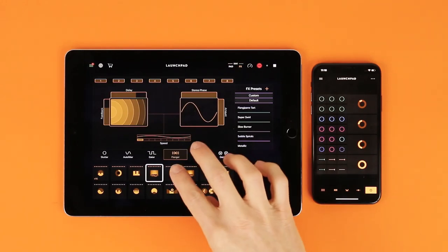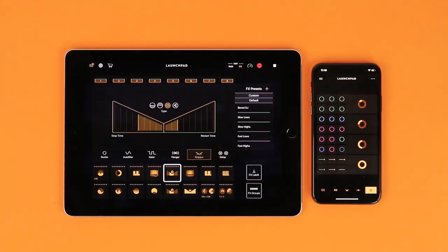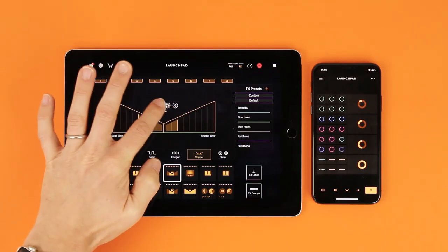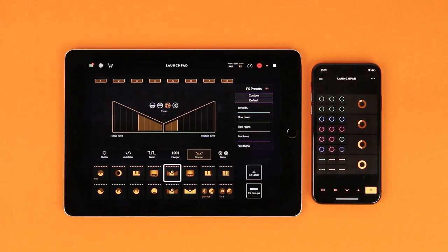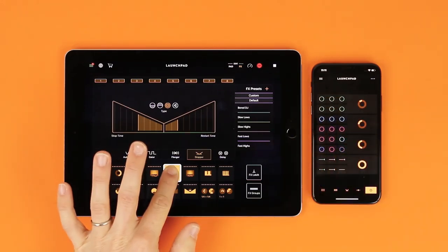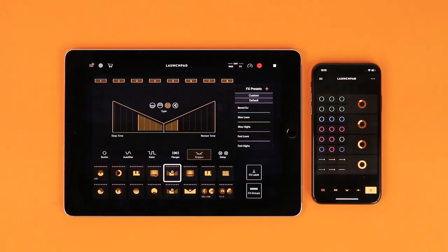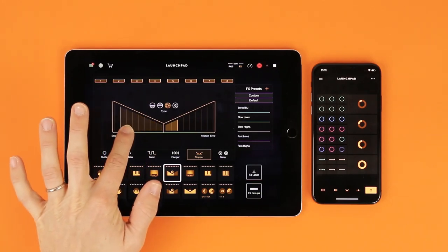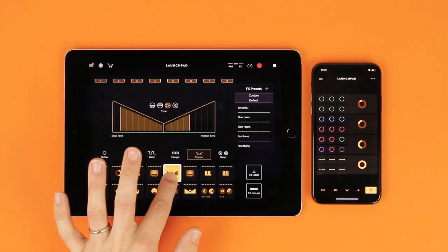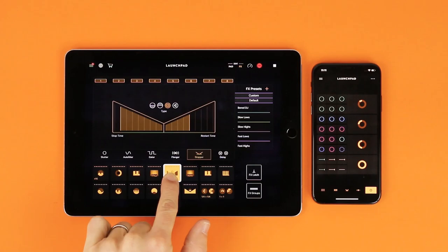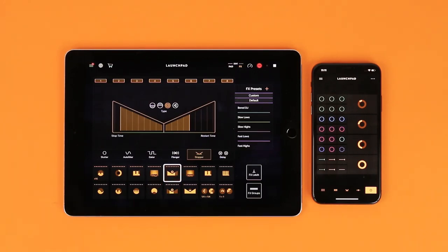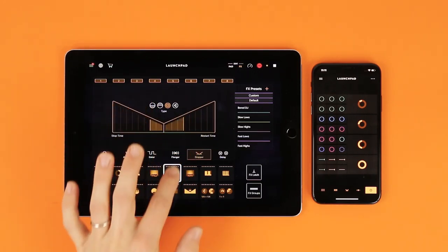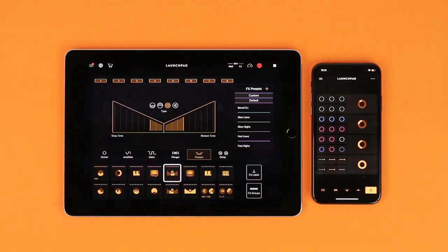The stopper effect simulates a tape slowing down, and also helps with volume and filter fade-outs and fade-ins. Select the effect pad and assign the Board DJ preset — it sounds like a record stop too. The input ramp at the start sets the time it takes for the effect to fully occur. A long time sounds like this; a short time sounds like this. The output ramp works the same way.